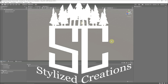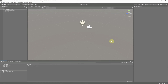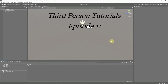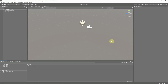Hi guys and welcome to Stylized Creations. This is the first episode of my third person tutorials, and in this episode I'm going to cover character movement with root motion and a character controller. I know that combination can become a little complicated, so I'm just going to run through it and see where we end up. For this episode we're only going to focus on movement.